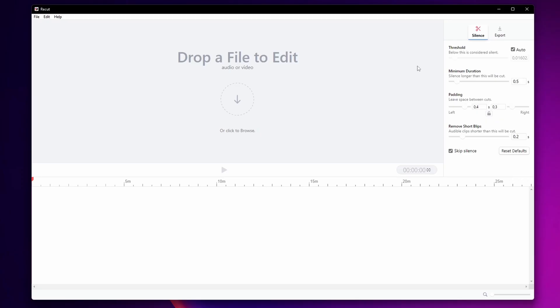Now let me open the program to show you how this works. You want to open Recode and in here you're going to see it's a really simple program. You have here the threshold that below this sound threshold is considered to be silent. This is what the program is going to cut.